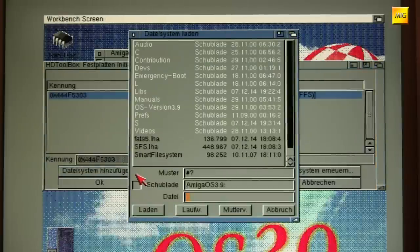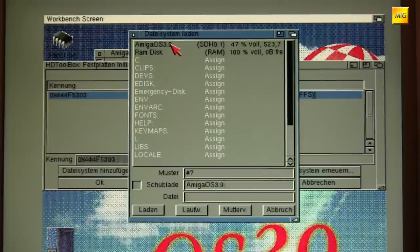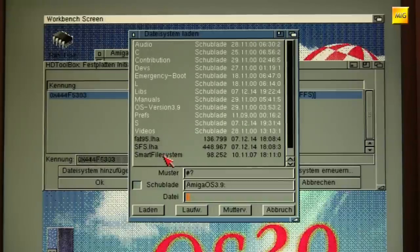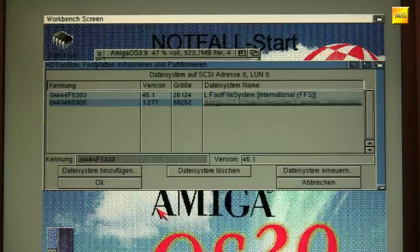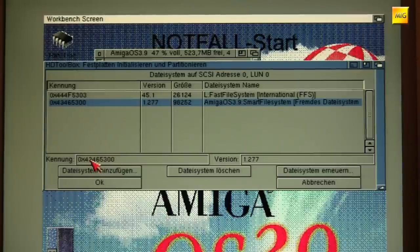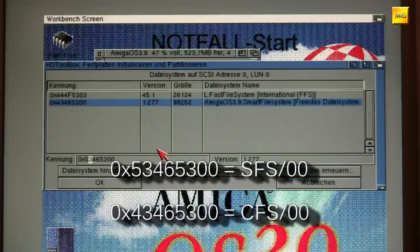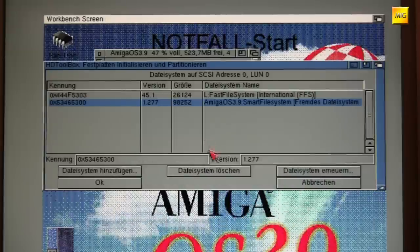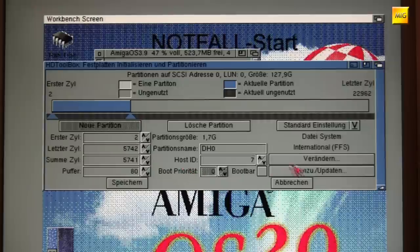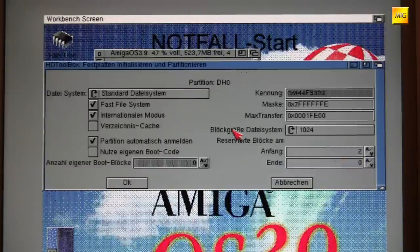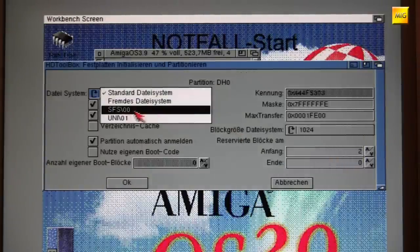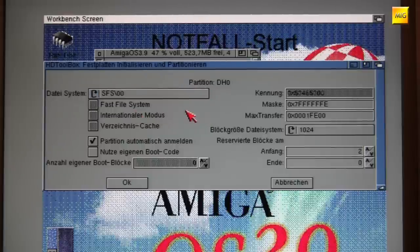We now click the button 'Add file system'. We have the Smart File System on our CompactFlash card named AmigaOS 3.9, so we just need to find it here. There it is. Load. And now it appears here. The identifier is proposed as 0x4 and so on. I prefer to change it to 0x53465300. This only affects how the file system is displayed subsequently — with the 4 after the 0x it shows CFS, but I'd like it to show SFS. We can see it in the dropdown menu as SFS 0x0. It doesn't change the function at all — whether it says CFS or SFS, that's irrelevant.